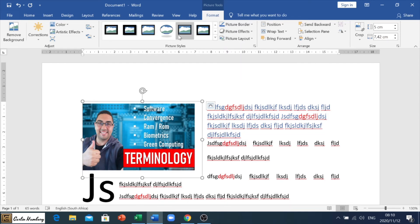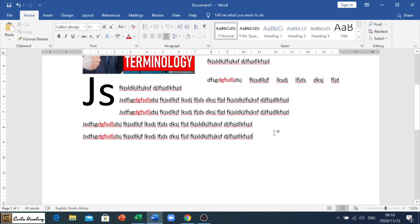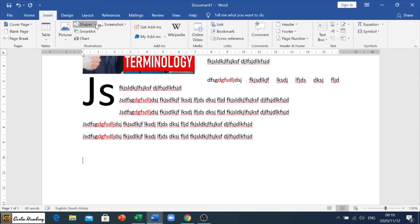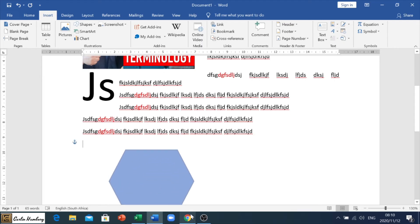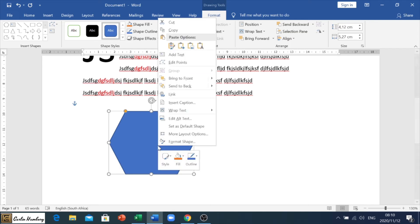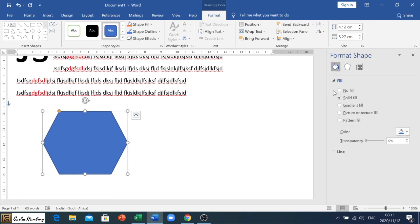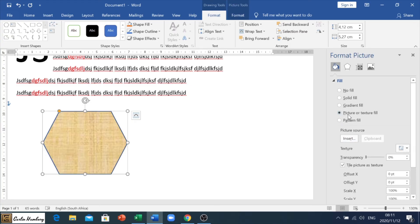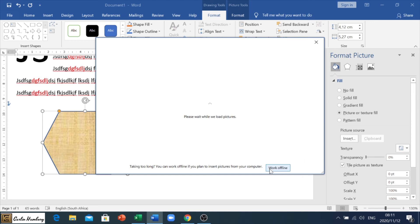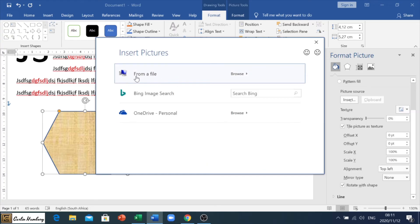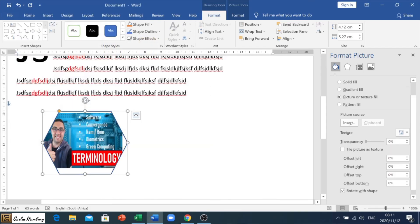Another thing to know is inserting a shape. Go to Insert, then Shapes, and choose a shape. To insert a picture into the shape, right-click it and go to Format Shape. Under Fill, select Picture or Texture Fill to fill the shape with a picture. Go to Picture Source, click Insert, then choose a picture from a file. Select your image and it will be inserted into the shape. You can then format it further as needed. So those are the three things to know about pictures.